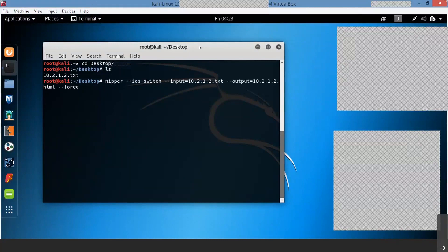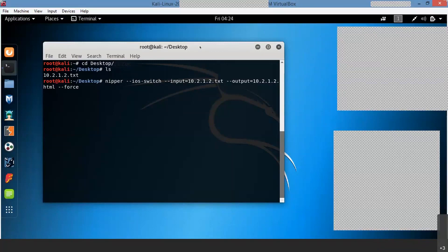See, this is my command — Nipper. Nipper is one of the tools. Cat — 10.2.1.2 — correct Srinivas. Have you ever seen this tool name or heard this tool name at any point? Nipper is the default tool which is already present in your Kali Linux. So I just type Nipper here — hyphen hyphen IOS, hyphen switch. This is my template which I'm using to find out the vulnerabilities in my switch. Hyphen hyphen input — that means my input file name I'm giving here. Hyphen hyphen input equal to 10.2.1.2.